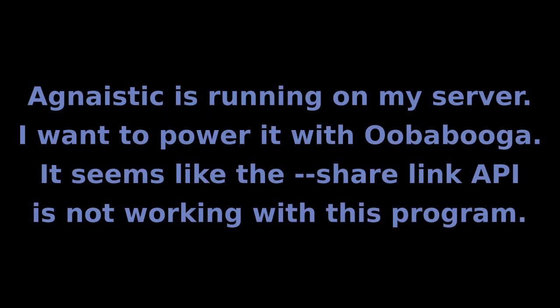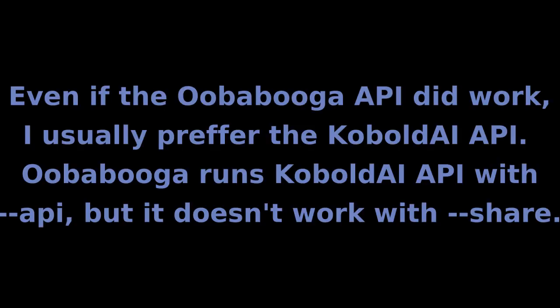Agnestic is running on my server. I want to power it with text-generation-webui. It seems like the ShareLink API is not working with this program. Even if the standard text-generation-webui API did work, I usually prefer the Kobold API. Text-generation-webui runs Kobold API with the API flag, but it doesn't work with the share flag. Although I wouldn't be surprised if this is changed by the time you watch this video.